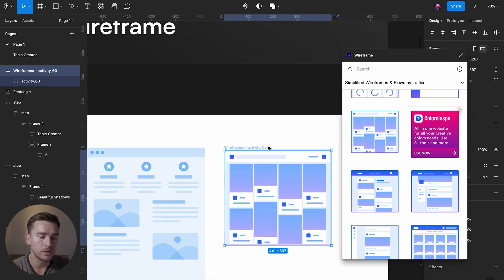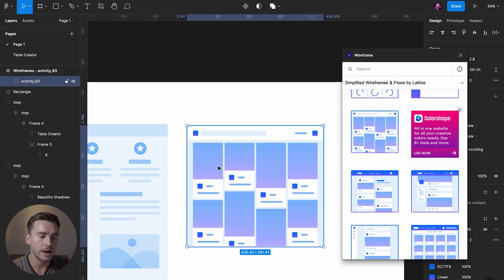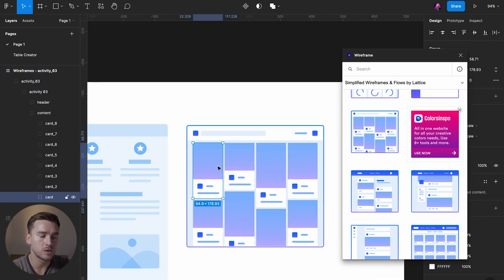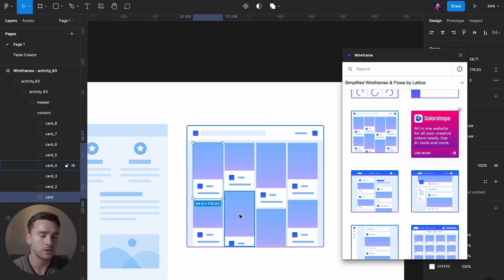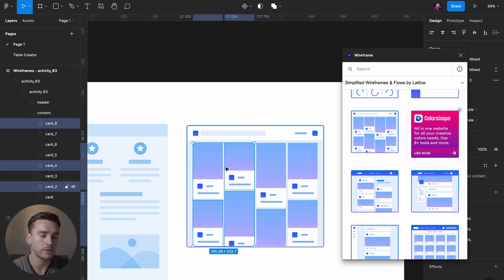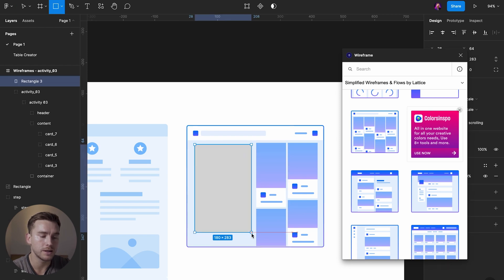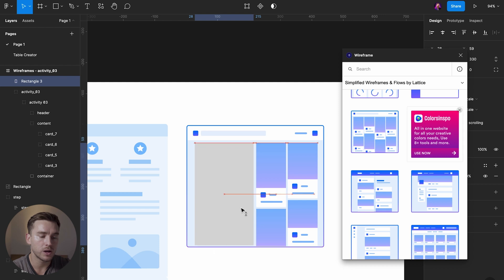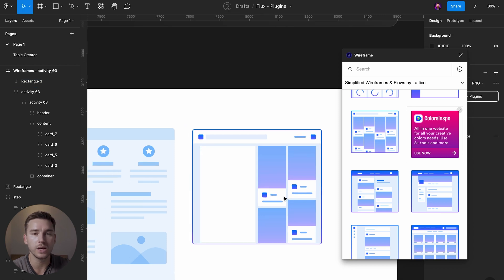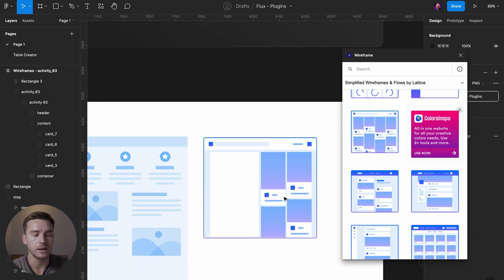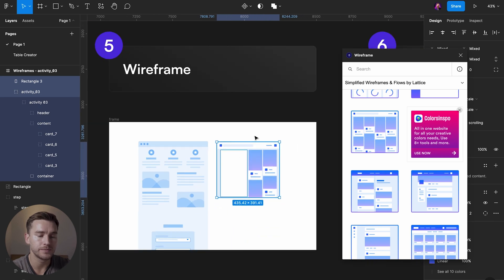So here we have a frame that is totally customizable. We can remove cards if you want, remove all of these. Maybe we want something else in here. And we can create our flows really quickly. So this is great for wireframing.